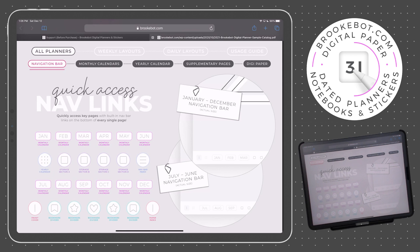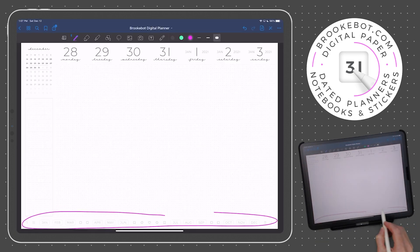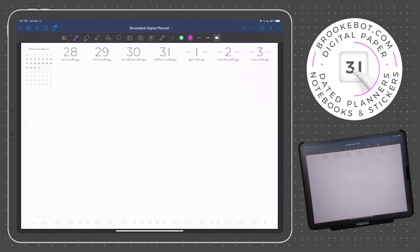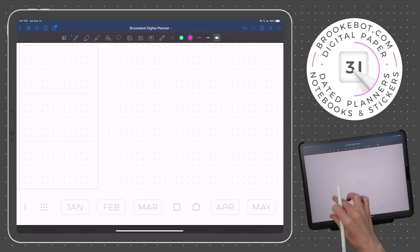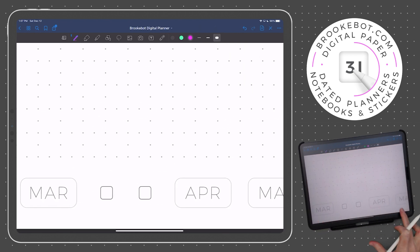A very important component of BrookBot Planners is the navigation bar, which sort of binds together the top-level pages, kind of like the main menu of any website. The navigation bar is a set of links located at the bottom of every single page of every BrookBot Digital Planner.